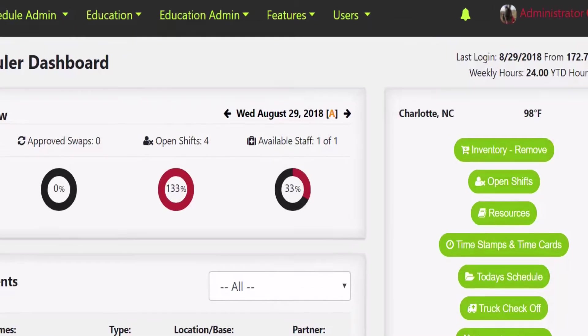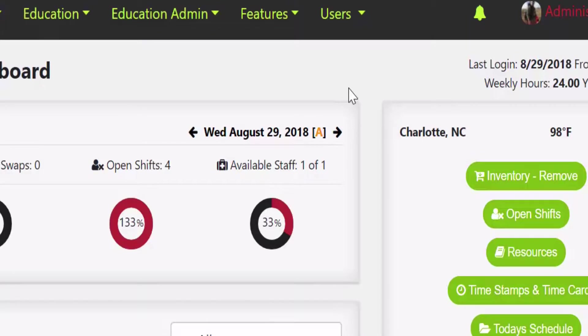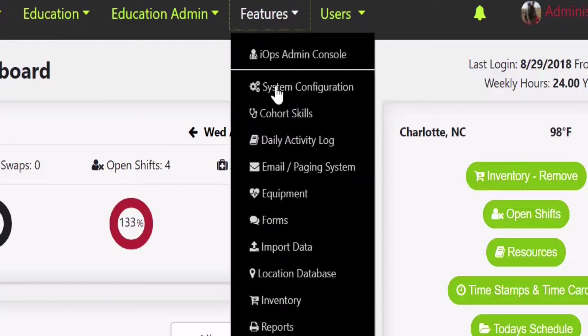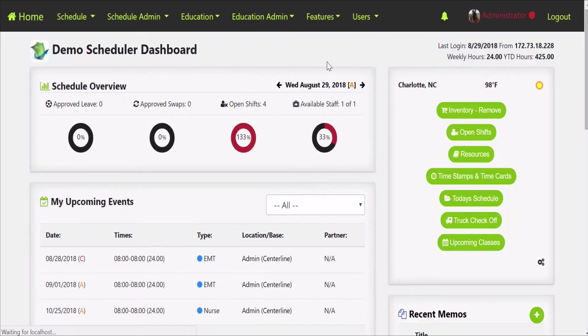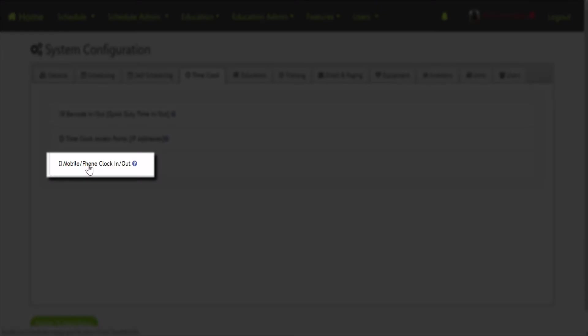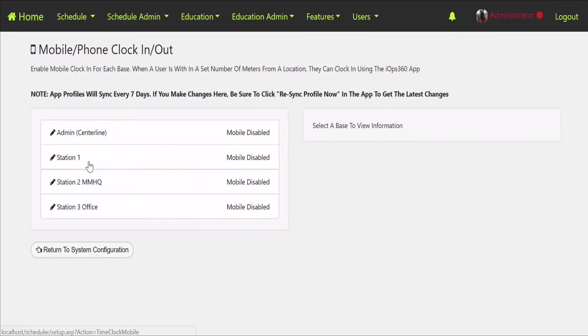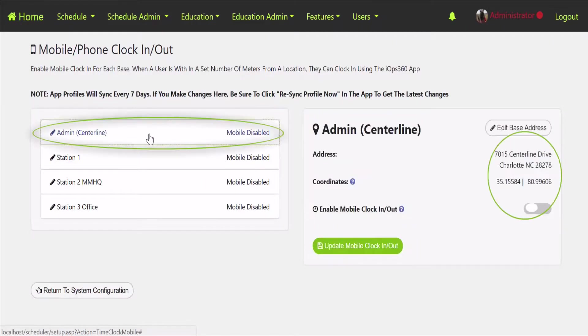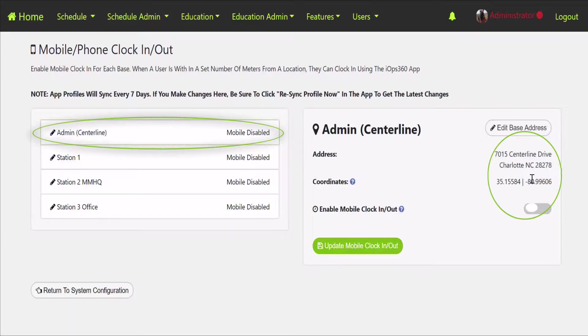Let's take a look. If we do features and system config, we're going to click on the time clock tab and we're going to see an option here: the mobile clock in clock out. On the left hand side we're going to see each of our bases and you can click on any one of those and it's going to have the address of the base and the lat longs that the system is determined from the base address.